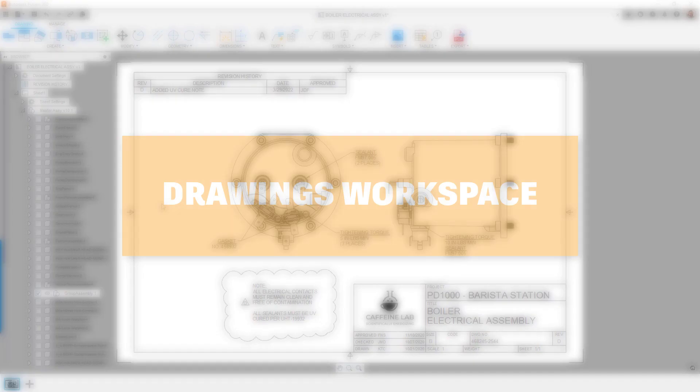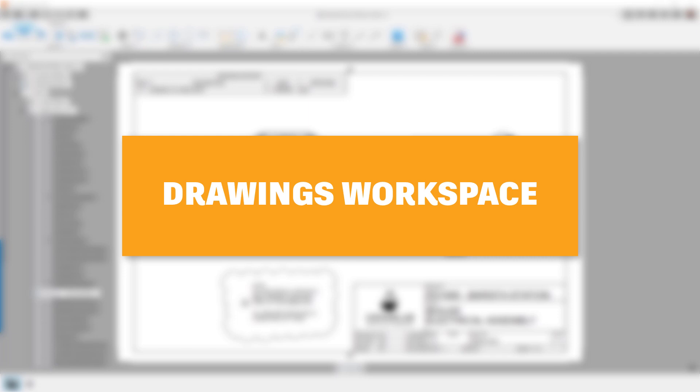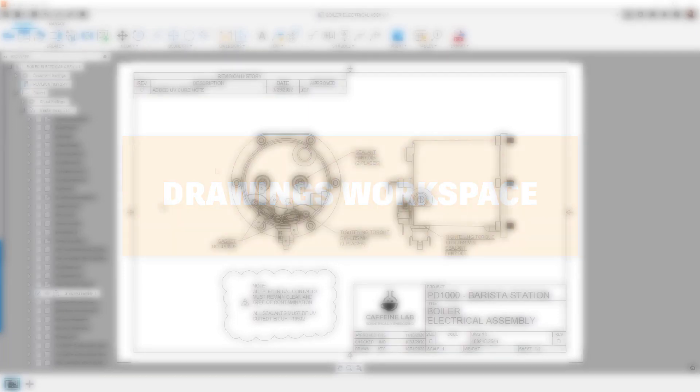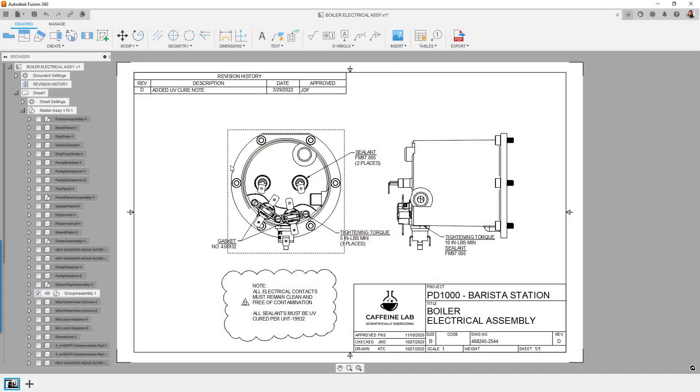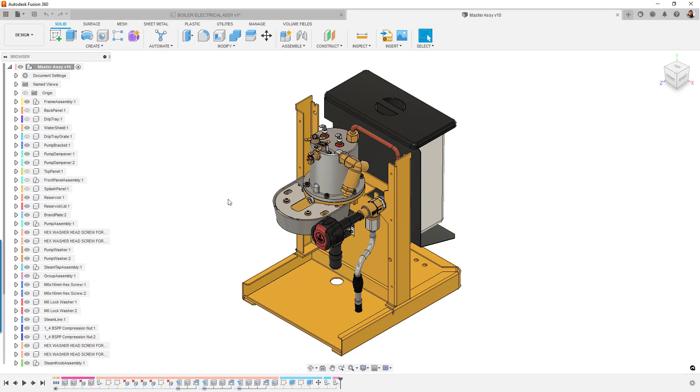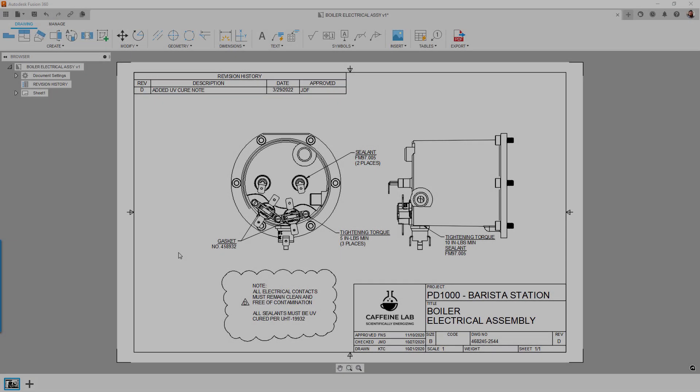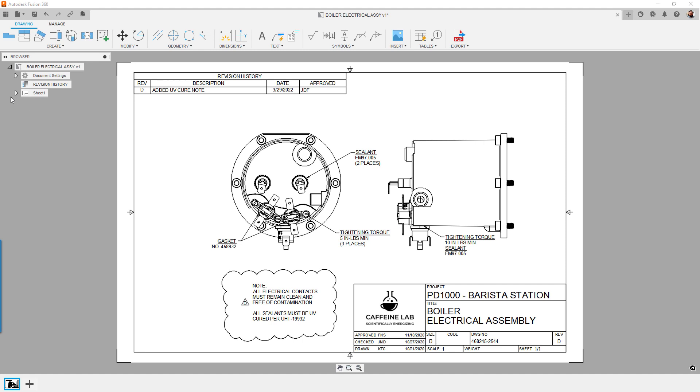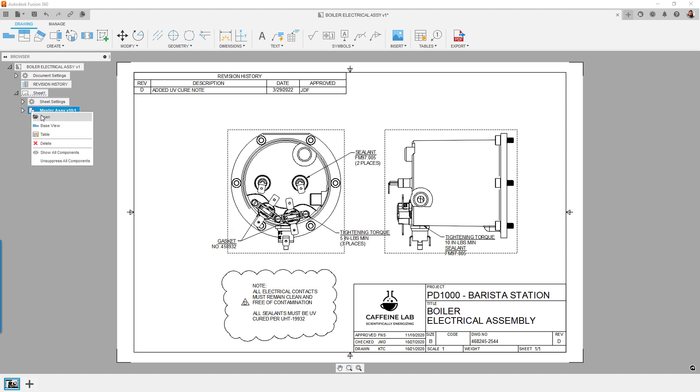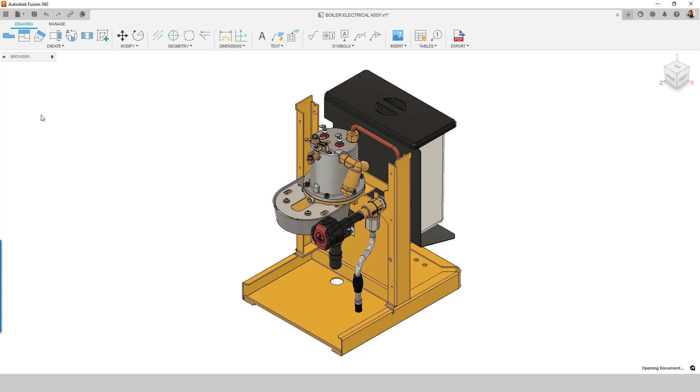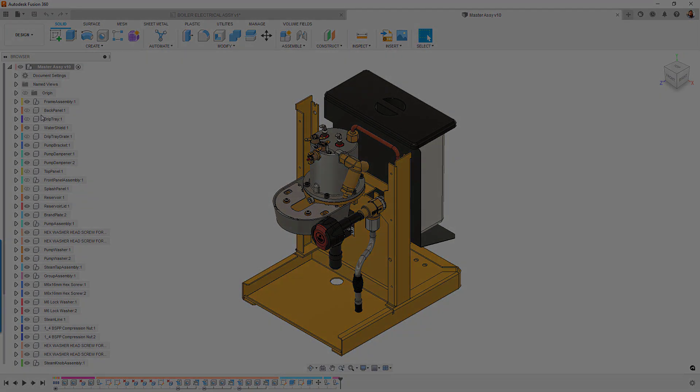Let's look at the drawings environment next. For this release, we've made several bug fixes under the hood. The big change on the front end is that it's now possible to open a model directly from the drawing. Previously, you had to find a model in the browser tree, but this new function allows you to open right from the view in the paper split.